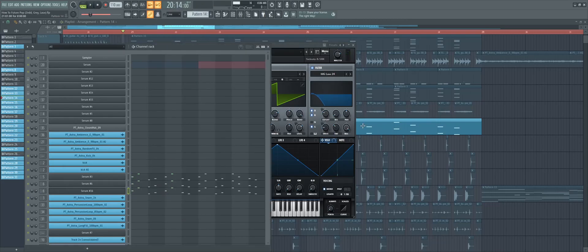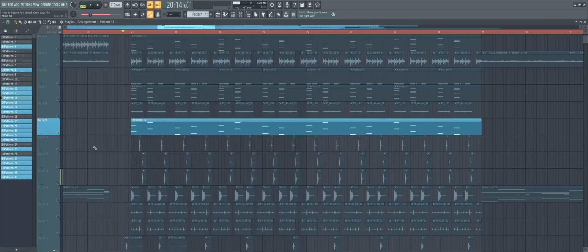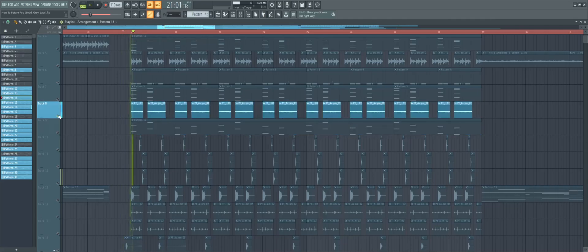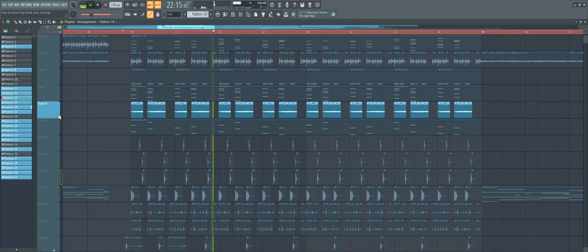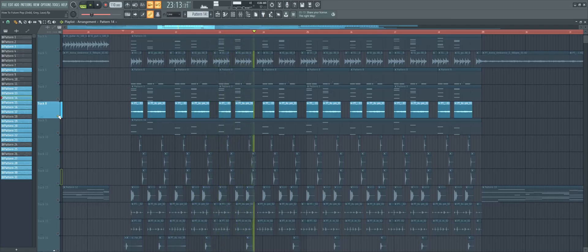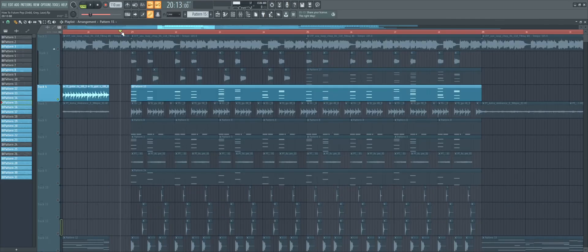Just make sure to cut it up. Also, don't forget to keep the ambience going in the drop. Add some stabby saw chords like these.